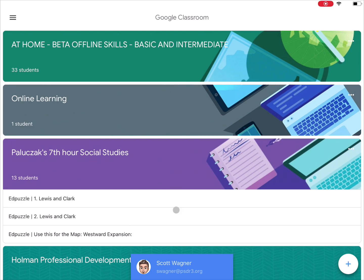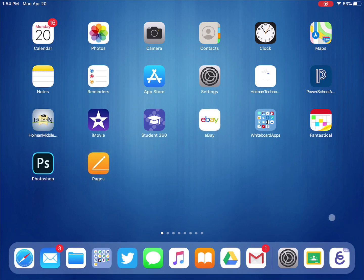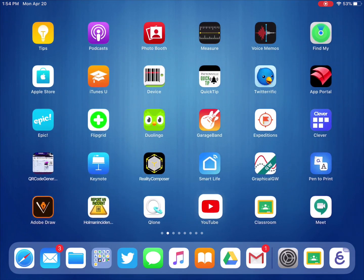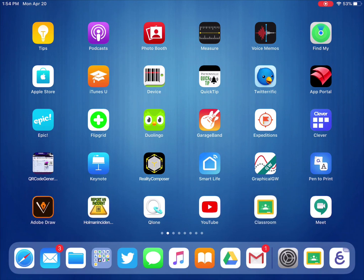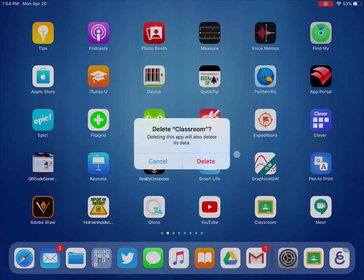If that does not work, you need to actually delete the Google Classroom app. Don't delete it from the dock — find where it's stored in your pages of apps. Press and hold on the app and then tell it to delete that app.